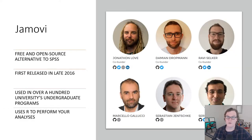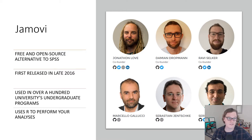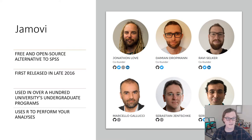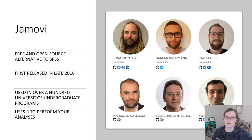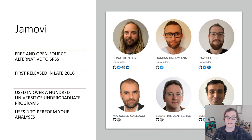So real quick, what is Jamovi? Jamovi is a free and open source alternative to SPSS. It was first released in late 2016, and it's used in over 100 universities' undergraduate programs for teaching statistics. And in the background, Jamovi uses R to perform all of its analyses. And here are all the actual developers of Jamovi, and they're really great. They helped me a lot when I was developing major and figuring out how to make everything work.